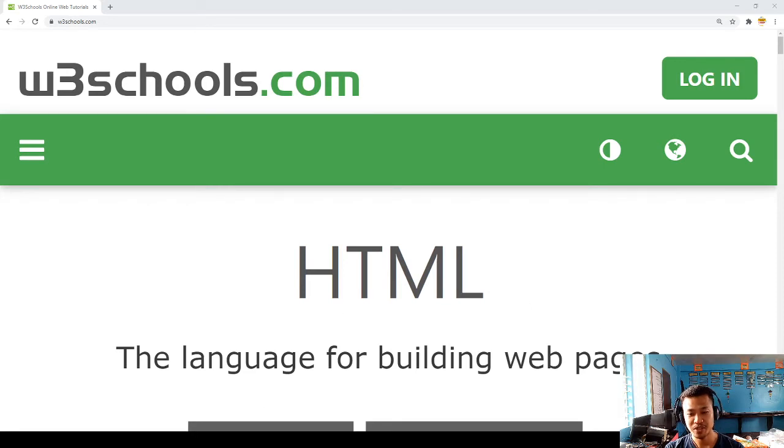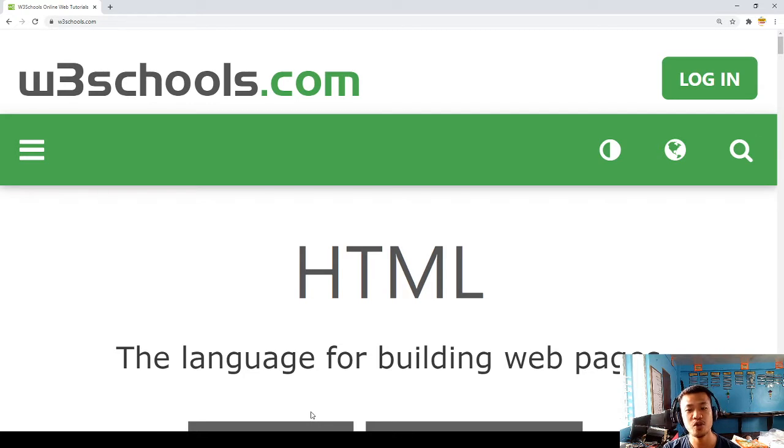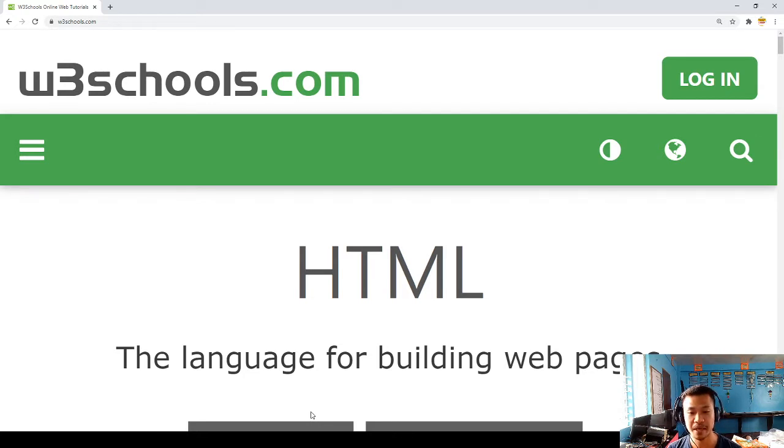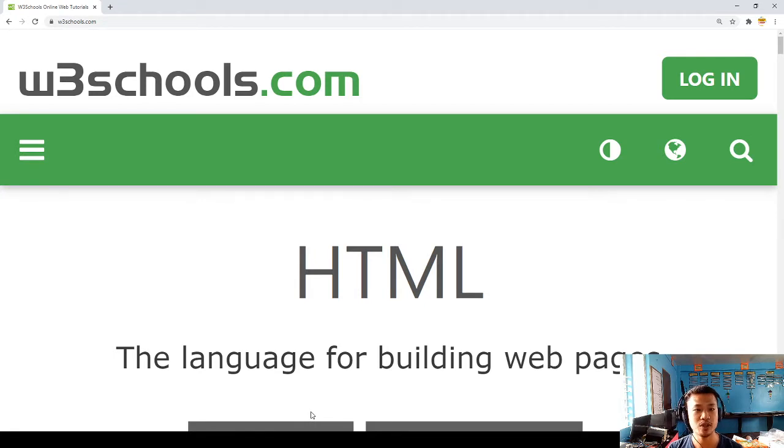Hello everyone, welcome back to my channel Chris ICT and TV, and Christian Olsabia. Today I'm going to show you about HTML, the language for building web pages. If you want to know more about this, just visit w3schools.com.